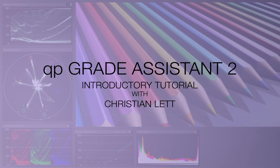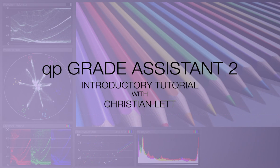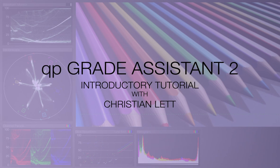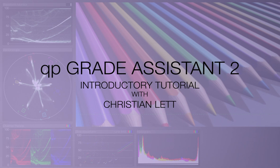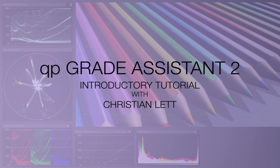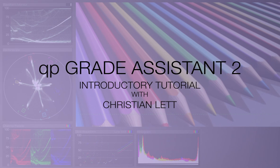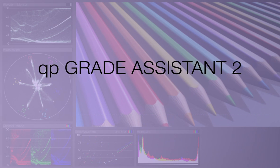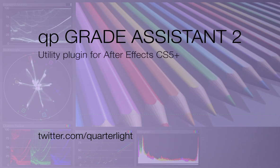Hello there, this is Christian at Quarter Light Pictures for AEScripts and AEPlugins, welcome to this introductory tutorial to QP Grade Assistant 2, my brand new plugin for After Effects. For those unfamiliar with the original version, QP Grade Assistant is a utility plugin for After Effects CS5 and above.